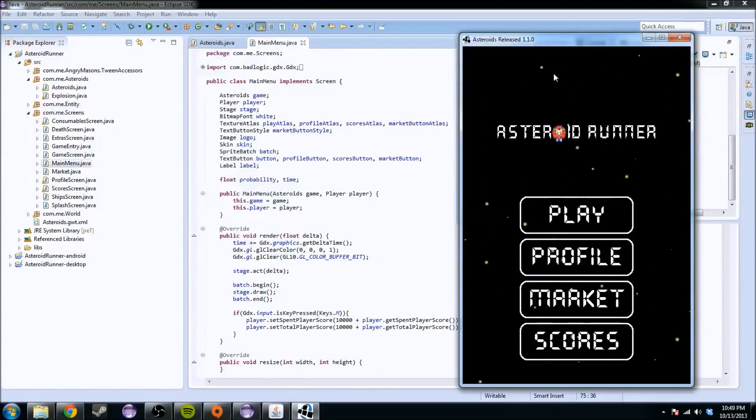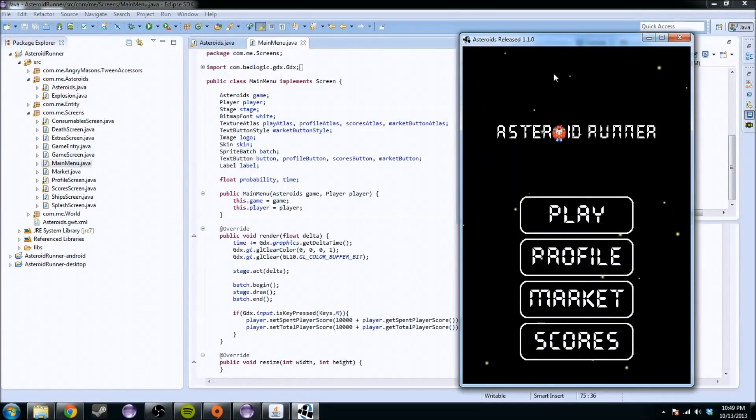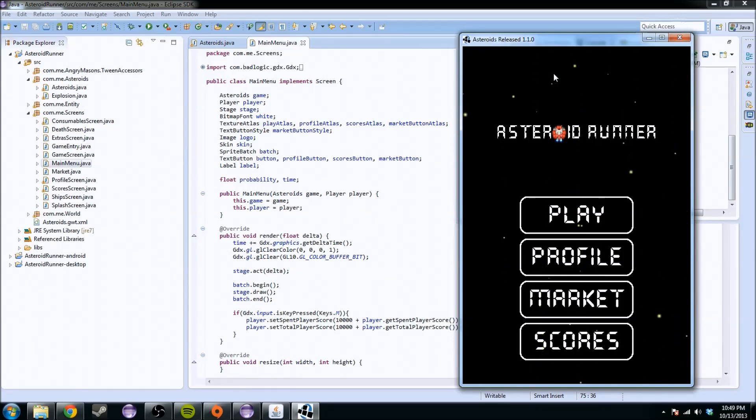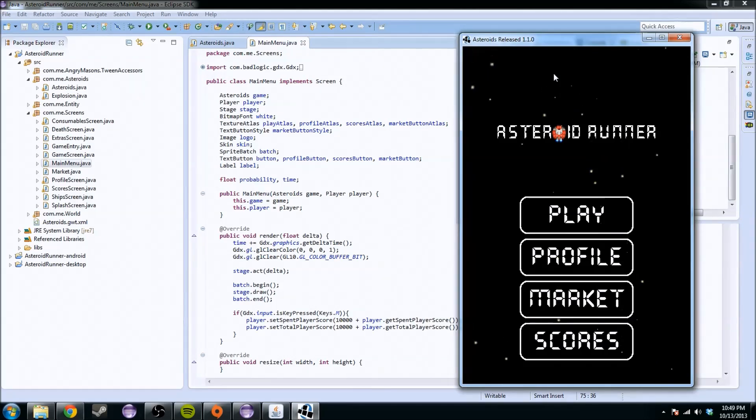What's up YouTube? My name is LazyTriard and today I'm going to be continuing our tutorial series on LibGDX. Today I'm going to go over building main menus, building any sort of menu in your game.